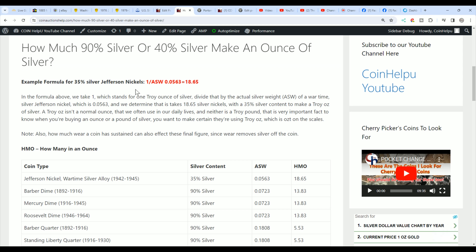So let's get started on this. First off, we have a formula, and you have to know the actual silver weight. That's the ASW of a coin. And then, of course, you're using one ounce to determine. So what you want to do, let's say this is 35% silver Jefferson Nickels. Their actual silver weight is 0.0563.